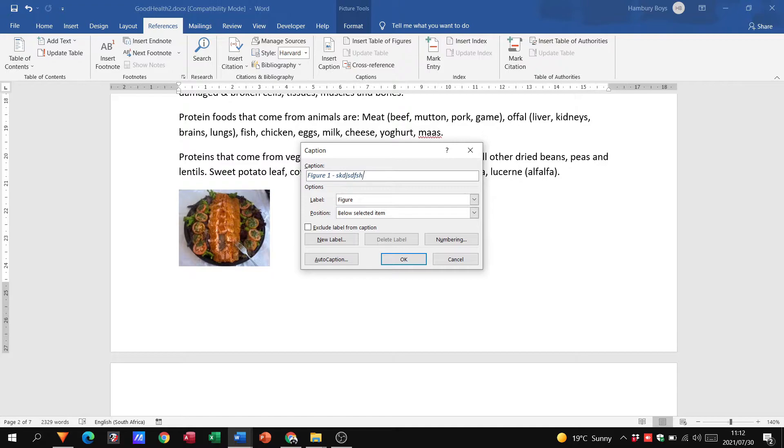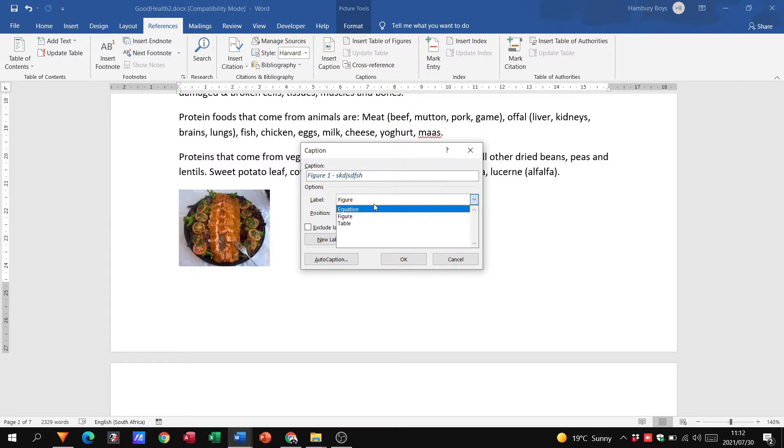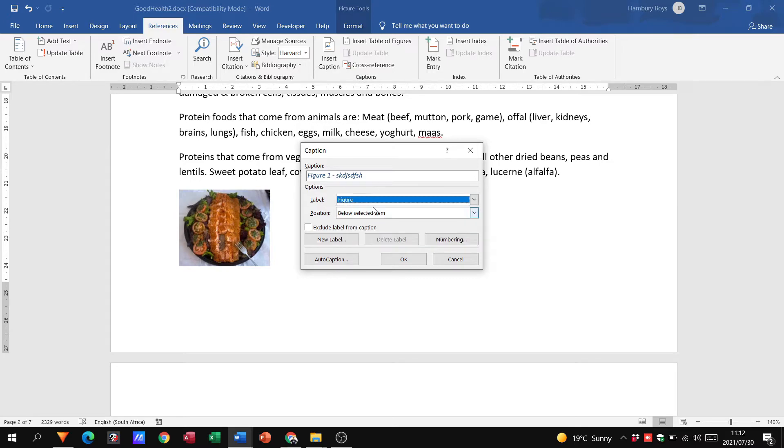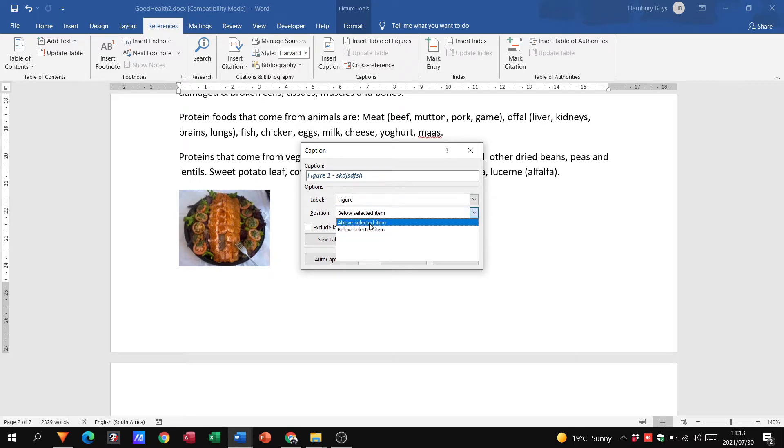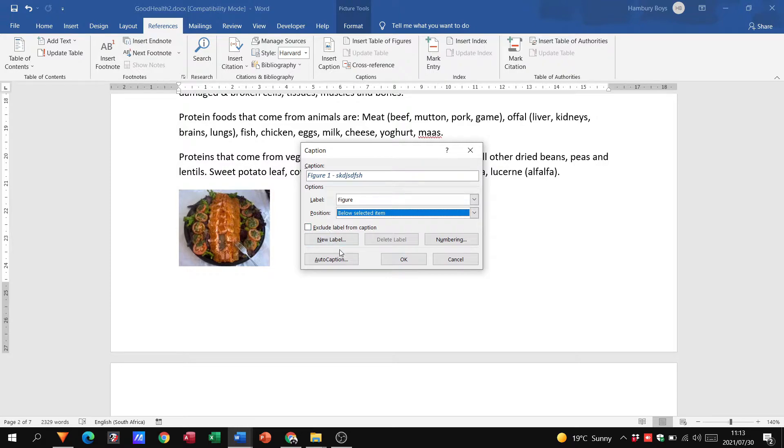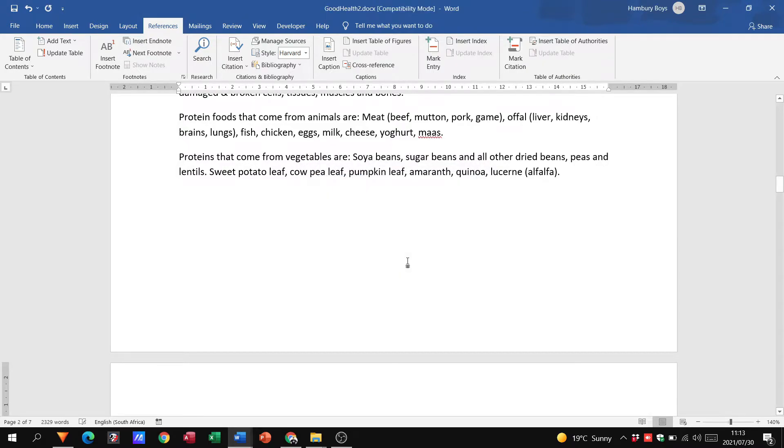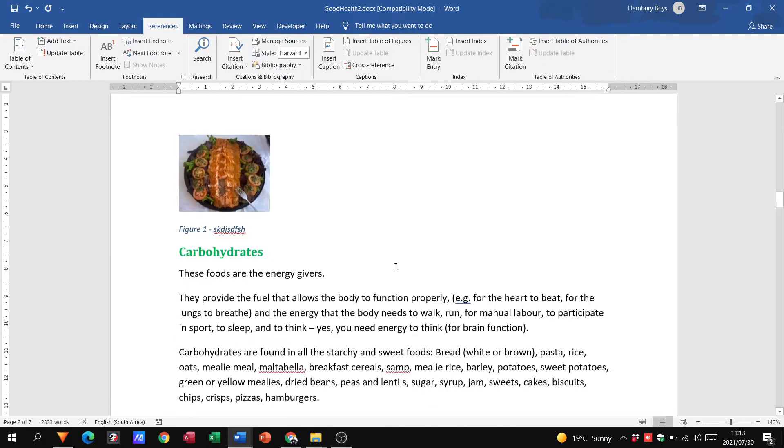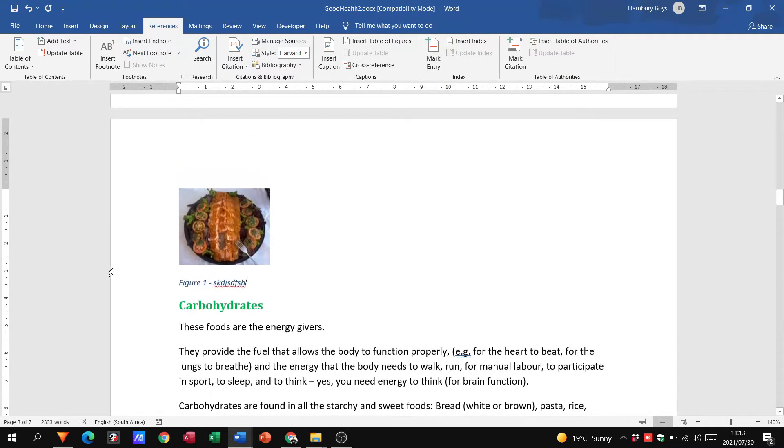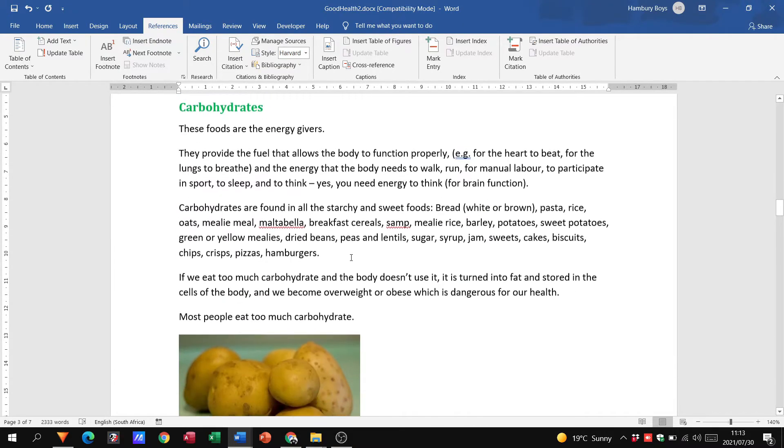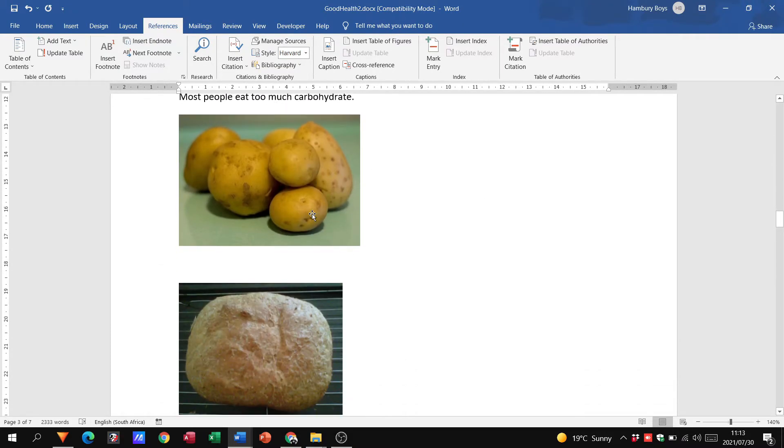I'm just going to type anything over there. You can see the label is figure. All right, we can leave it like that. Position, you can say where you want it, below or above, and then we're just going to click okay. It's obviously moved, but there you can see there's our picture with figure one.